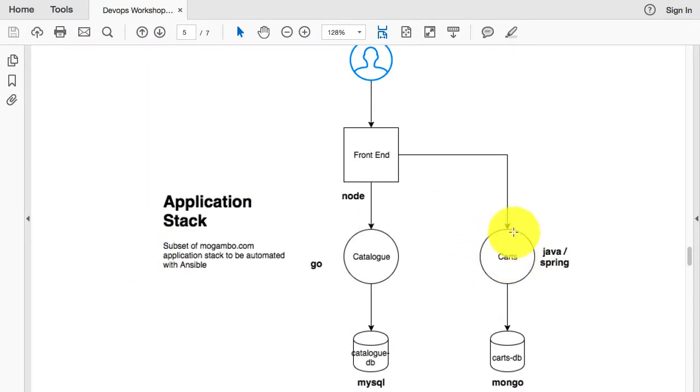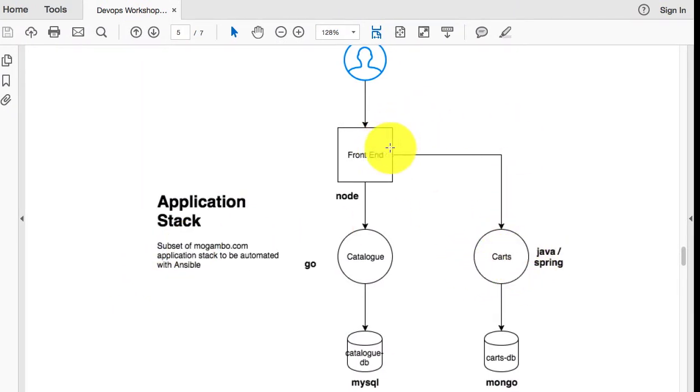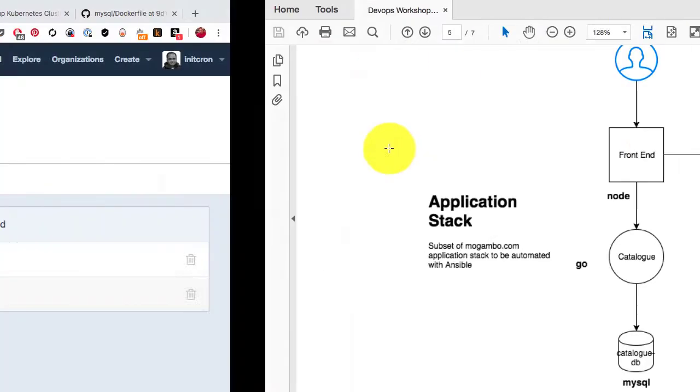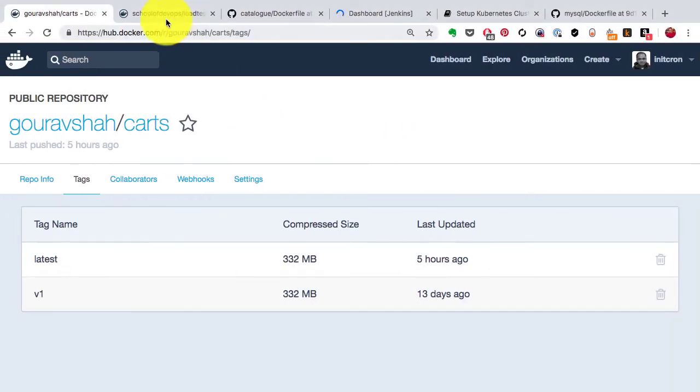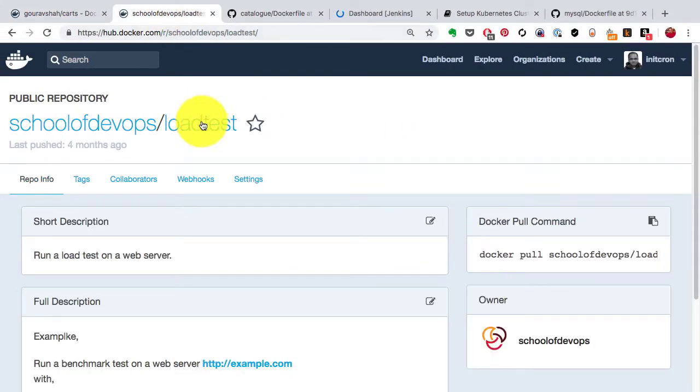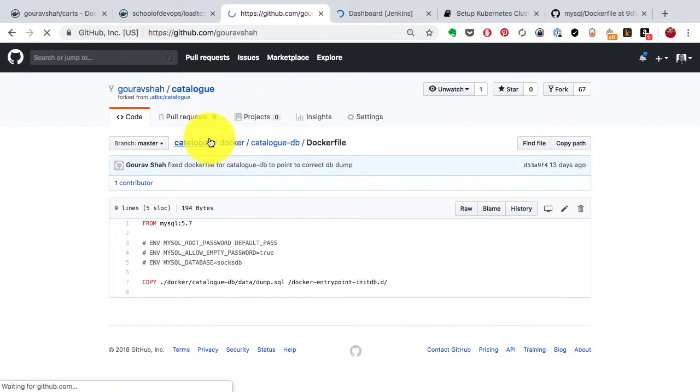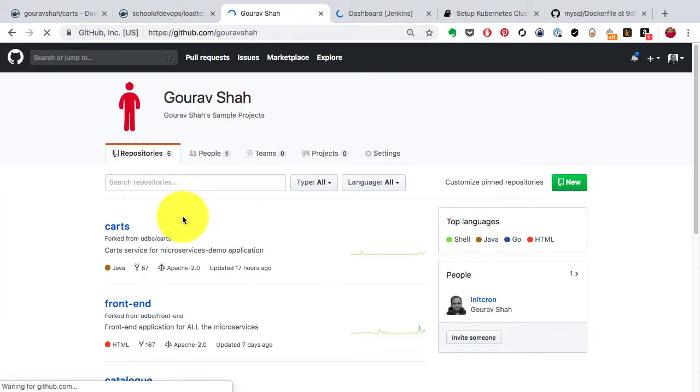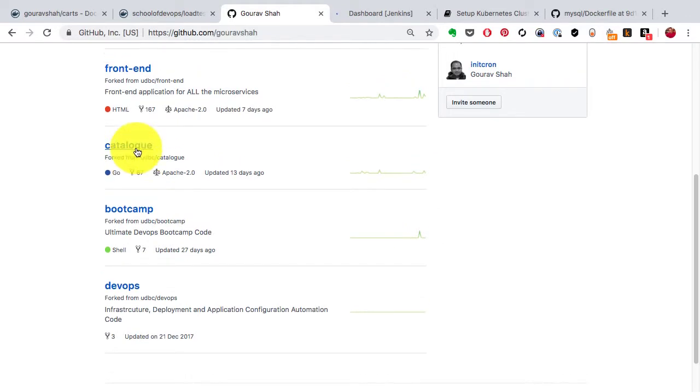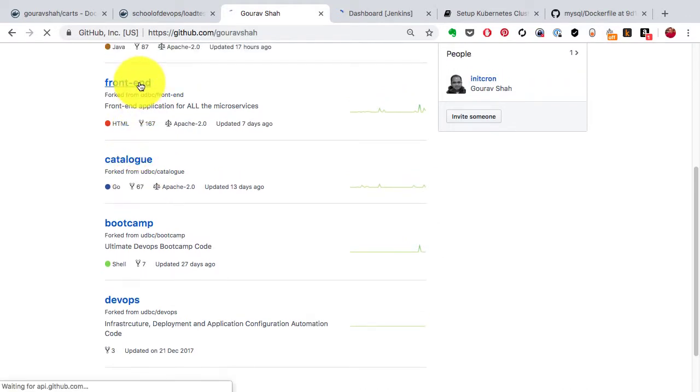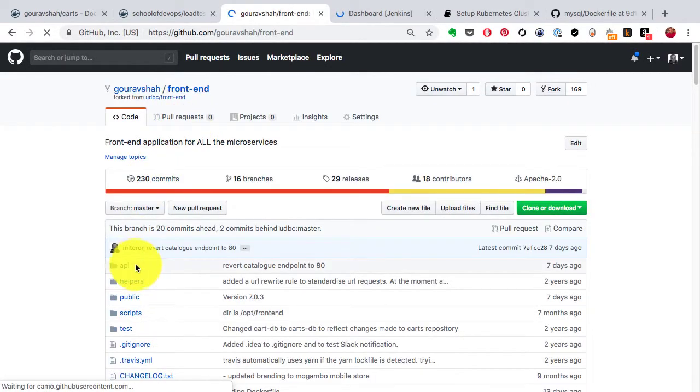You have to go ahead and deploy that and then connect it with the frontend. To connect it with the frontend, I'm going to show you the way it connects with the catalog application from frontend. There is an endpoint.